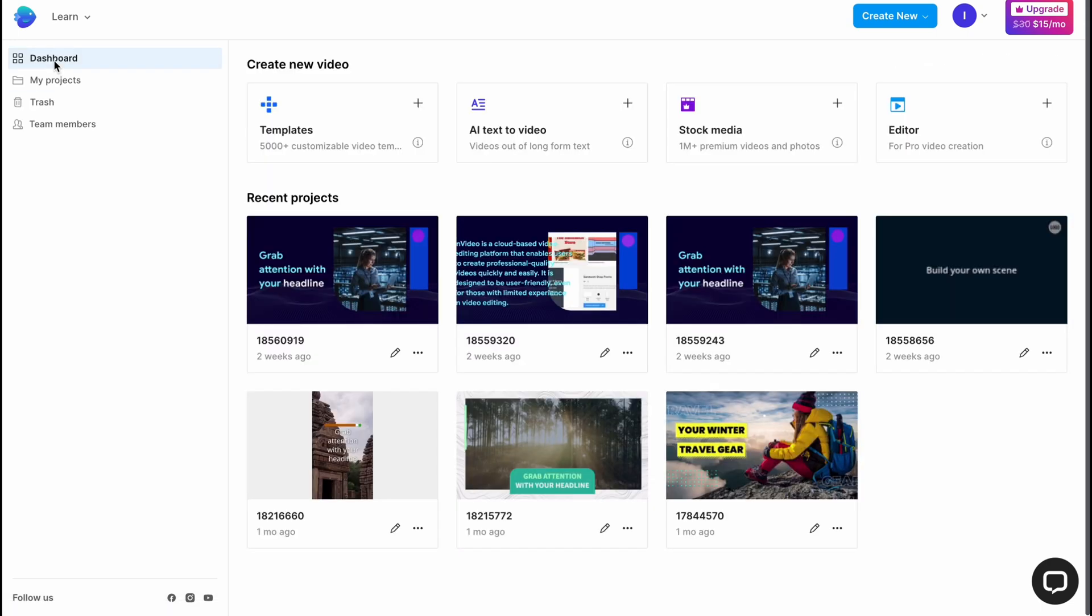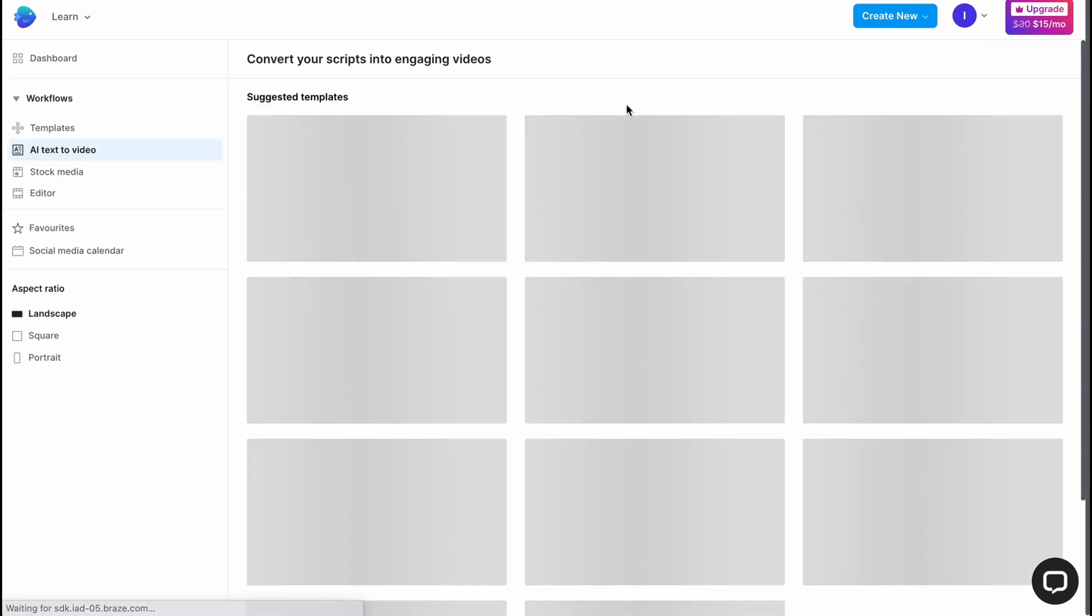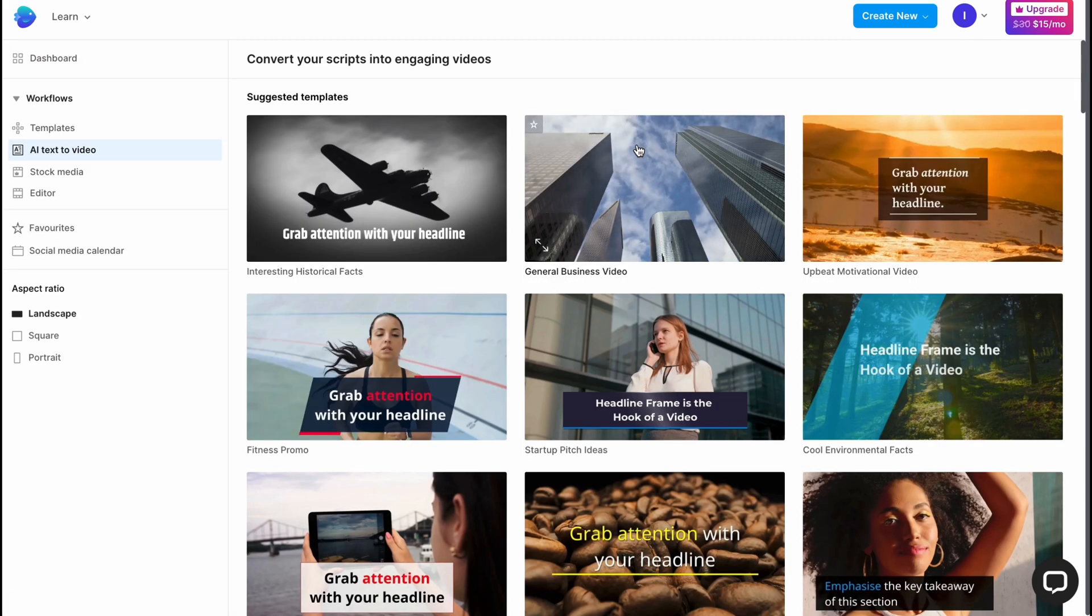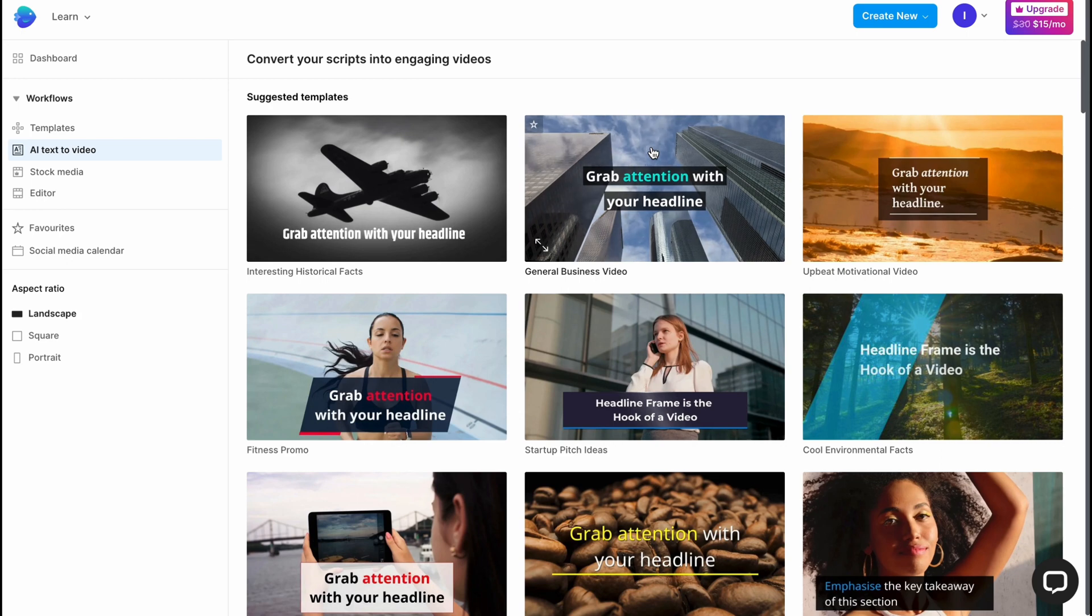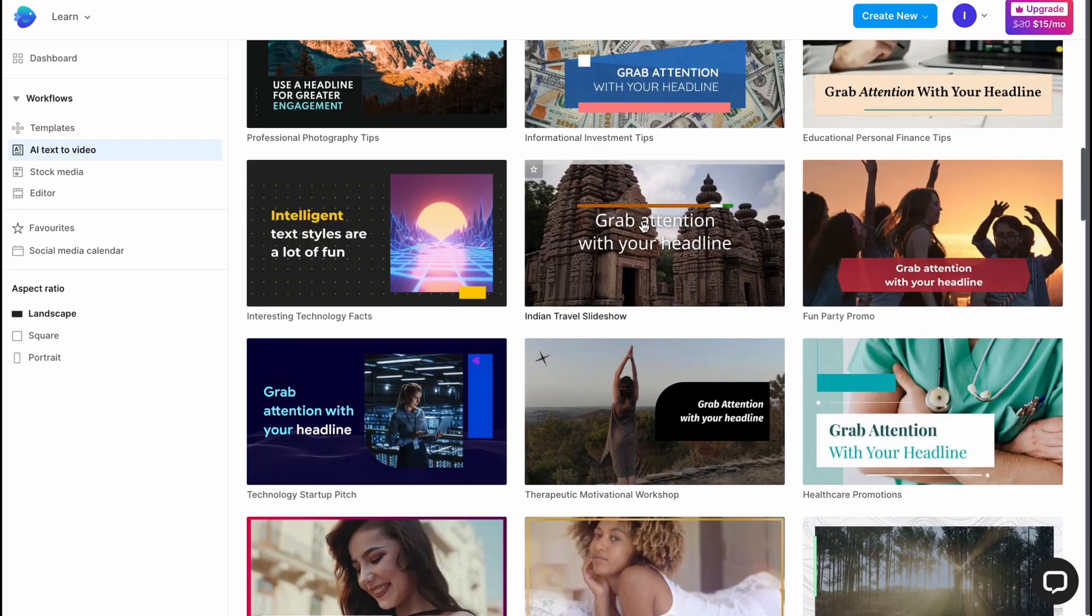So let's try to create video from text. I'm going to use this feature here. Let's click on plus and we'll come to the page where we need to choose the template we are going to use.